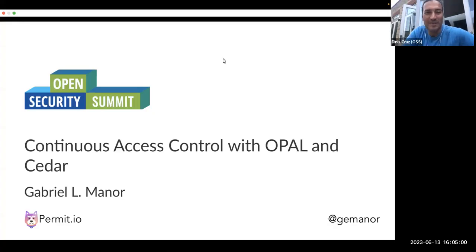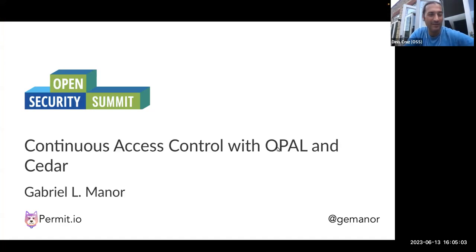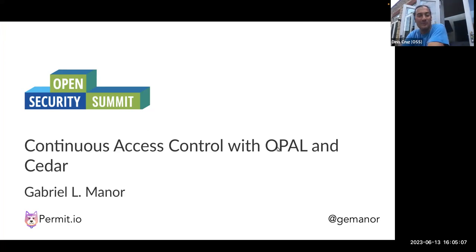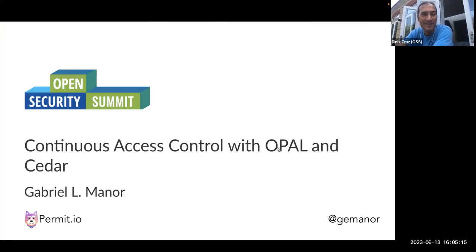Hello, welcome to this Open Security Summit session in June 2023. We have Gabriel, who's going to do another session on the absolutely critical topic of access controls and how to scale with OPAL. We already had a number of sessions last summit on this, and this is a great continuation.